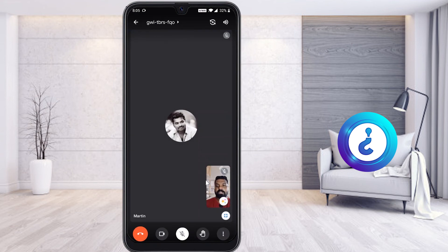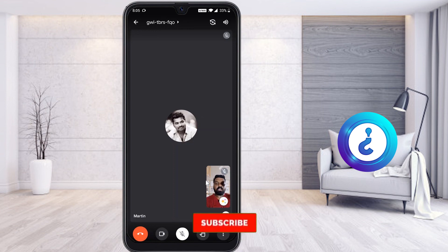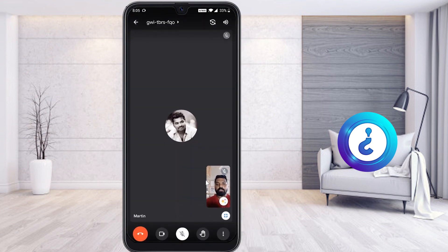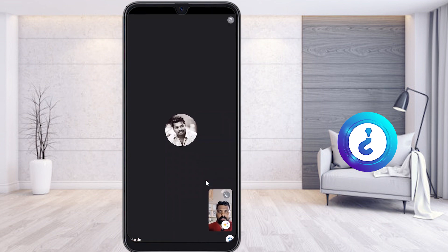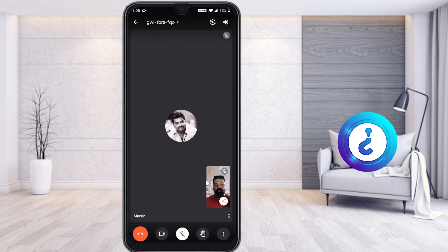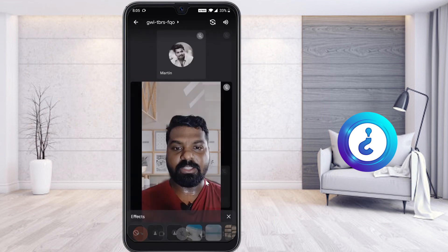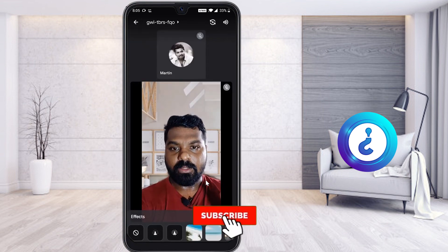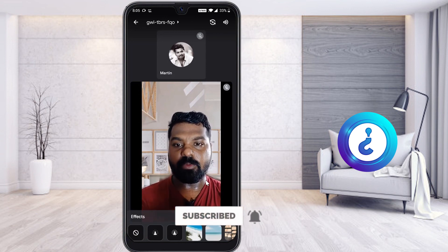If you want to stop screen sharing, click Stop Screen Sharing and your screen sharing will stop automatically. If you want to leave the call, just click Leave. This updated version works for both teachers and students. You can also toggle full screen to see your own view or your screen at any time.